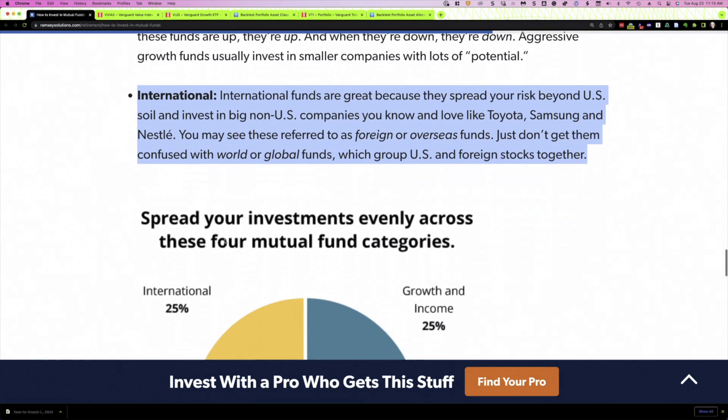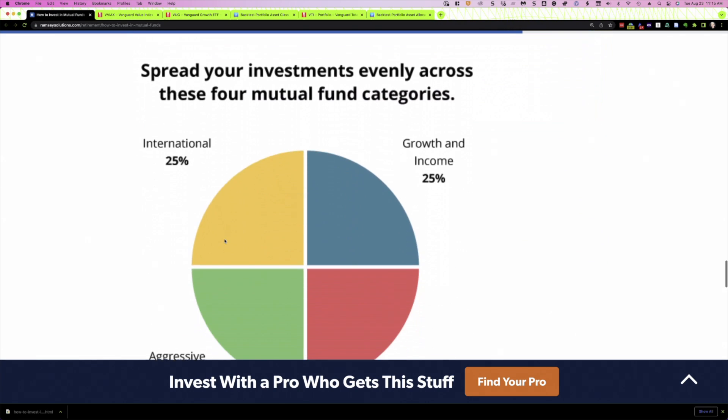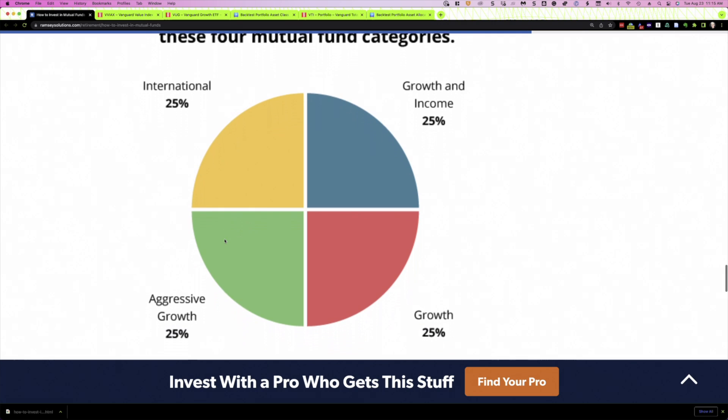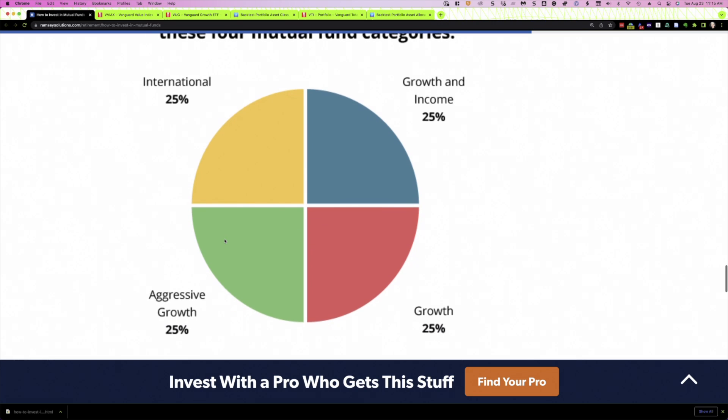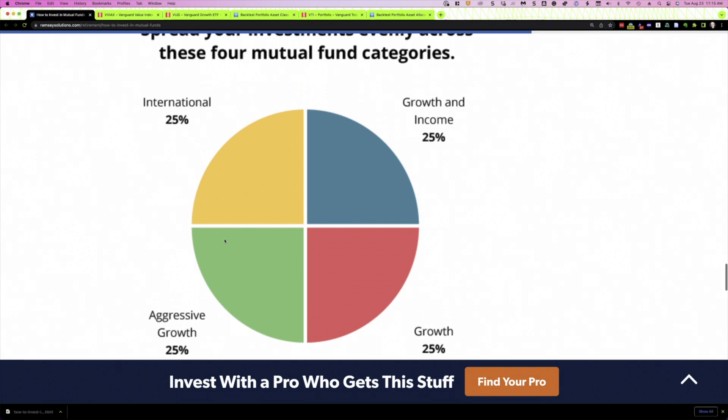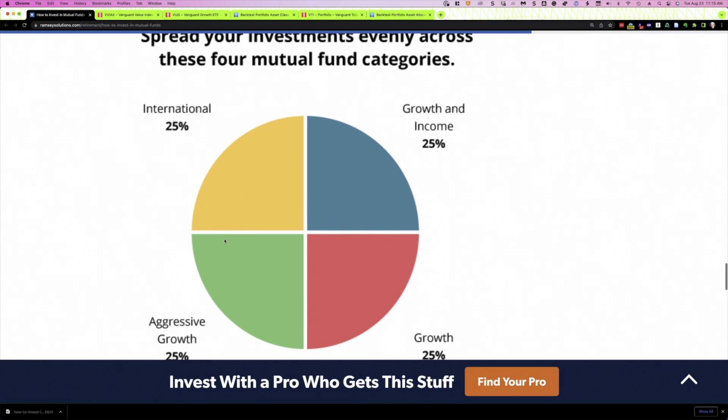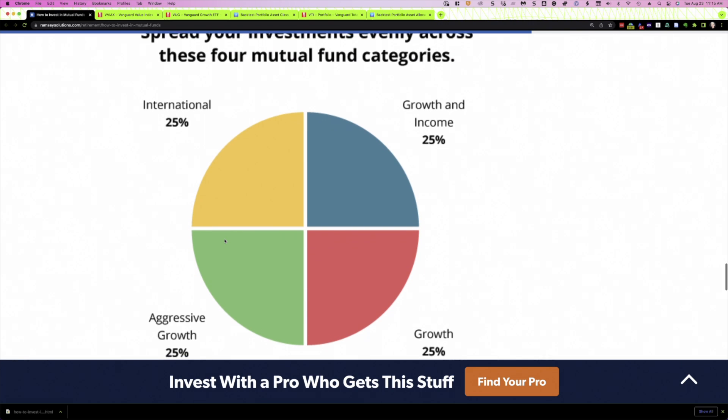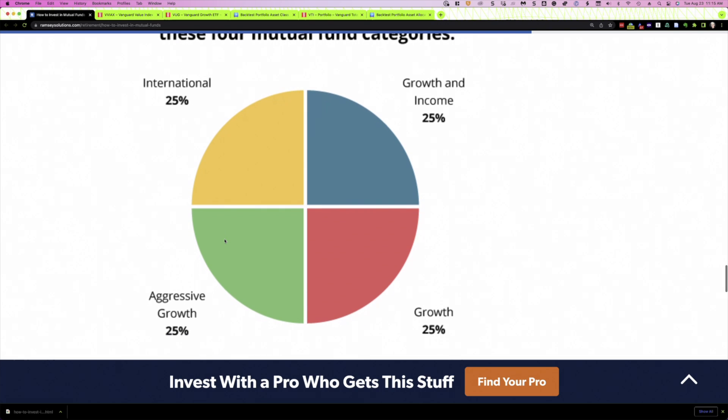And what he does, what he recommends is that you put 25% in each of these asset classes. That's what we're going to do. Now, you may be asking, Rob, where are all the bonds? Well, he doesn't believe in fixed income. He doesn't think, as I understand it, in any event, he doesn't think you should own it. So this will be a 100% stock portfolio.